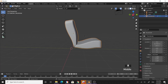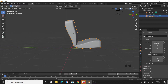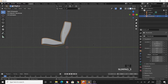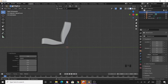Let's do the chair legs. One leg goes from this point, through the seat, and then down. I'll make it as a single piece. Go to the side view, then add a Curve > Bezier Curve.